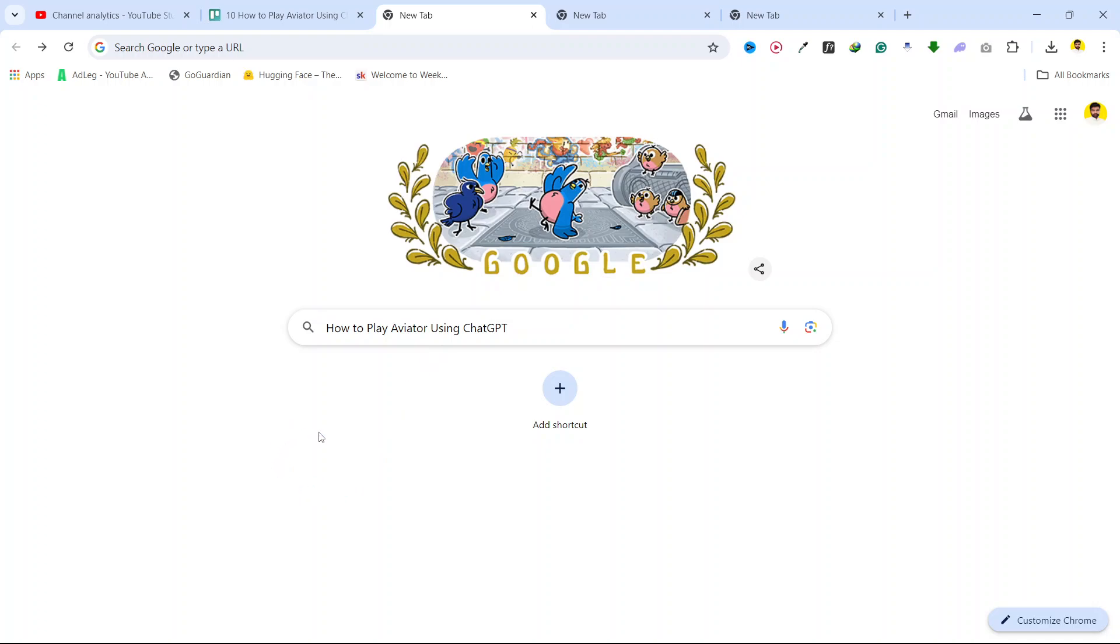Hi guys, in today's video, I am going to show you how you can play Aviator using ChatGPT.